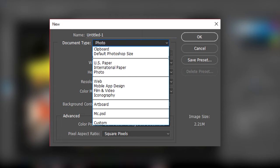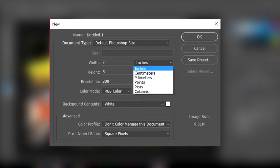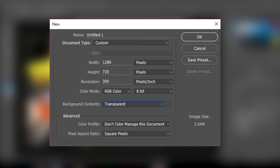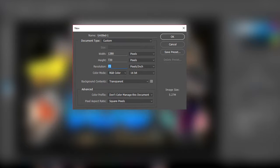Go to Photoshop and set the size. What you have to do is go to 1280 by 720 because you don't need much quality there. Set the background to transparent, go to pixel aspect ratio and set square pixels. Change the bit to 64-bit, don't worry about file sizes right now, and set the resolution to 72 — that's a 16 by 9 resolution.